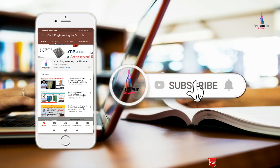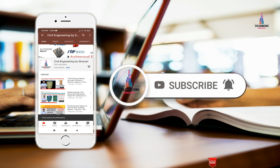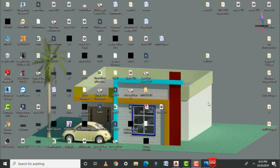Please click on the subscribe button and the bell icon for more interesting updates on civil engineering concepts. In this video, I will explain how to draw the sectional view of a dog-legged staircase using AutoCAD software.